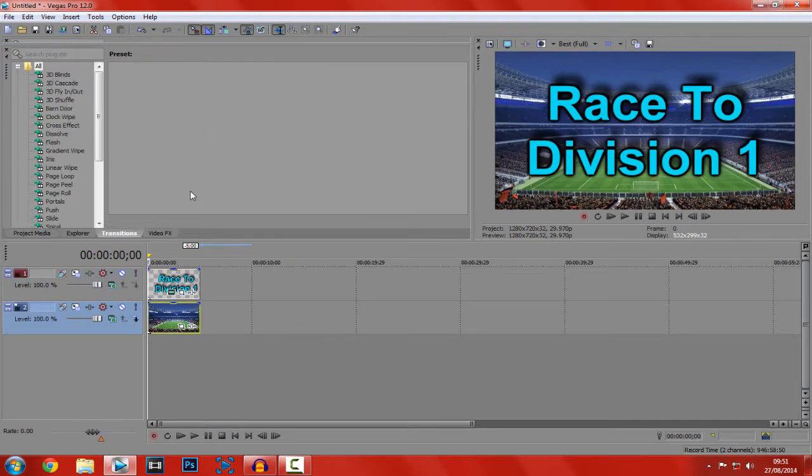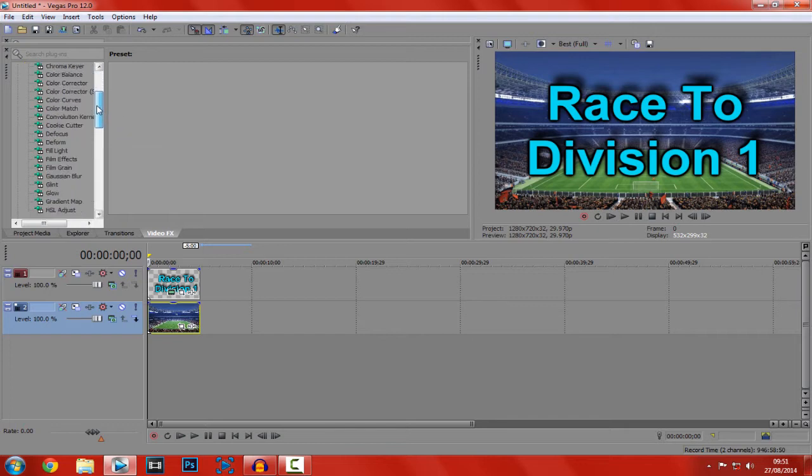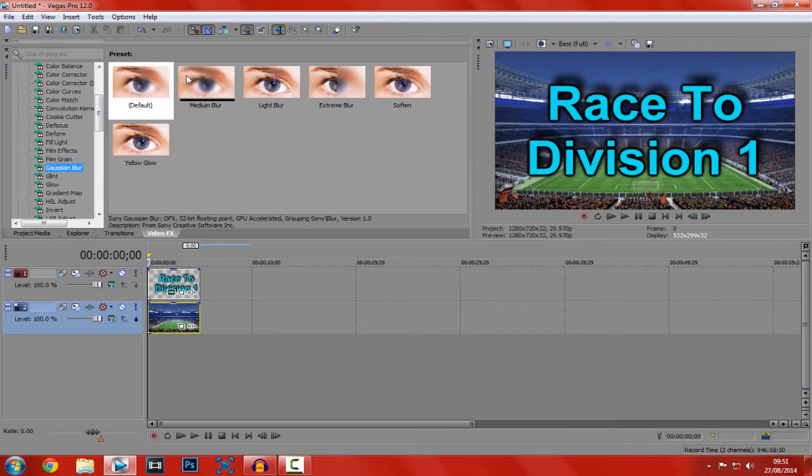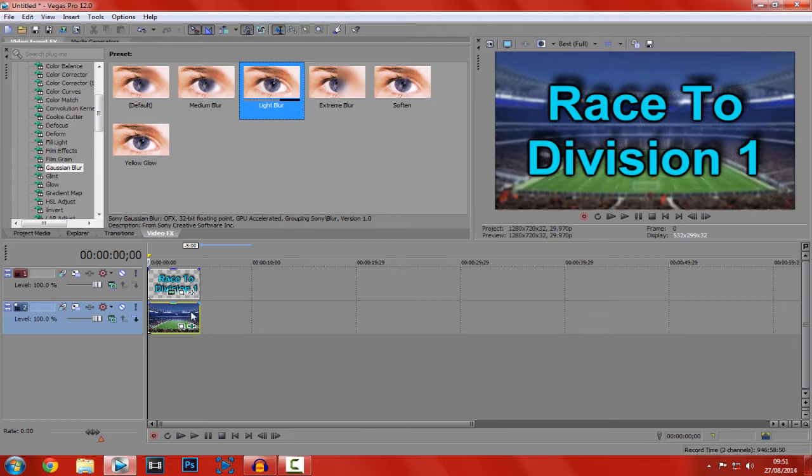So let's say we wanted to give it a little blur out, so then the main text actually stands out. So we go to gaussian blur here. And we'll add a light blur. Now you can see the main text is standing out much more here.